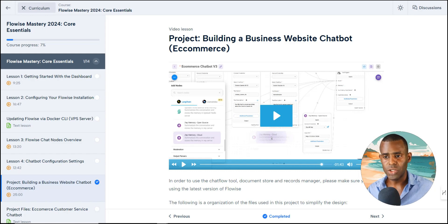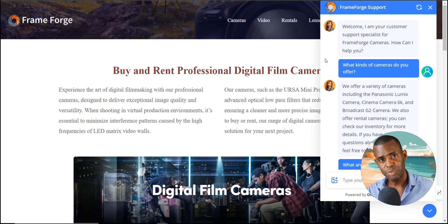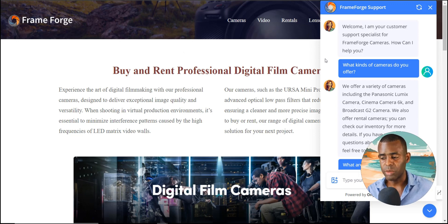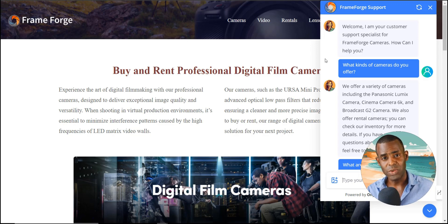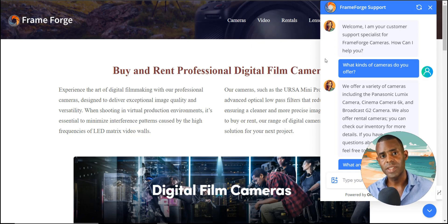We're going to be building two different projects for this course. The first project is an e-commerce chatbot for a business website. We're going to build a basic chatbot from the ground up and then continue to add features such as the ability to take reservations, track inventory, and make product recommendations — and all of these features are going to work together with each other.